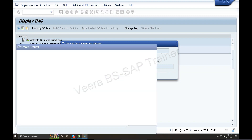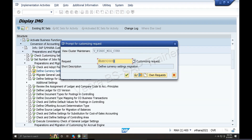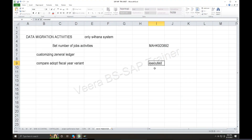Define Currency Settings for Migration. Define Currency. It's a checklist for data migration. Define Currency Settings for Migration. What do we do? We check the system already.